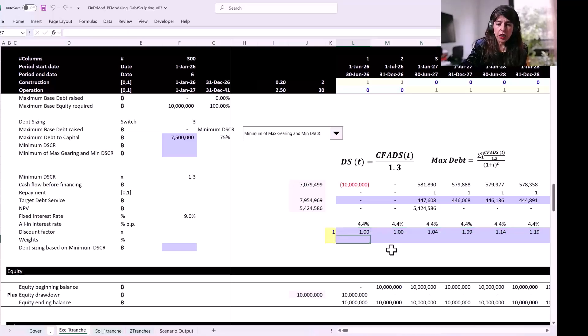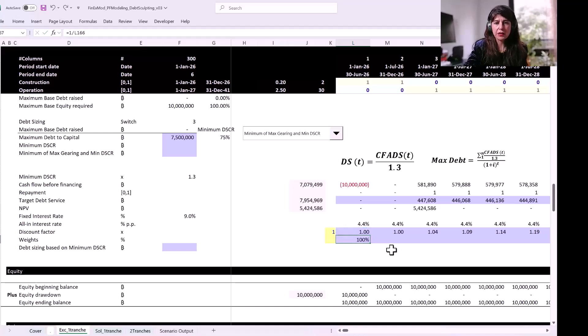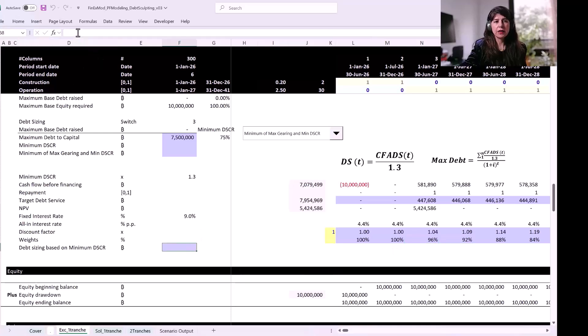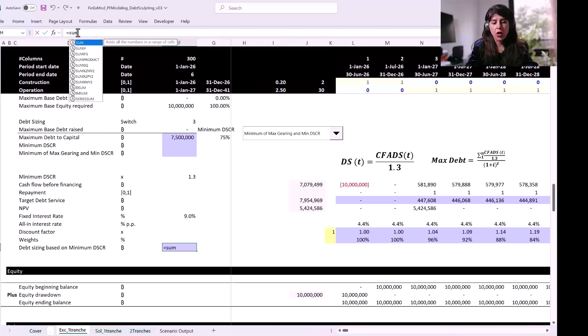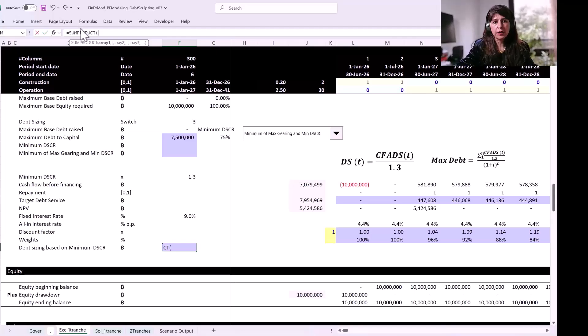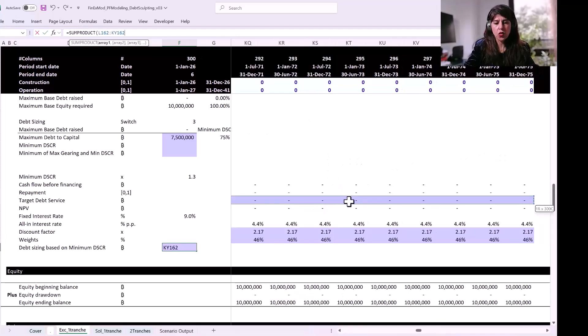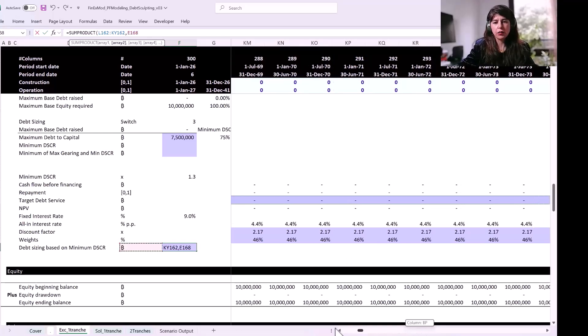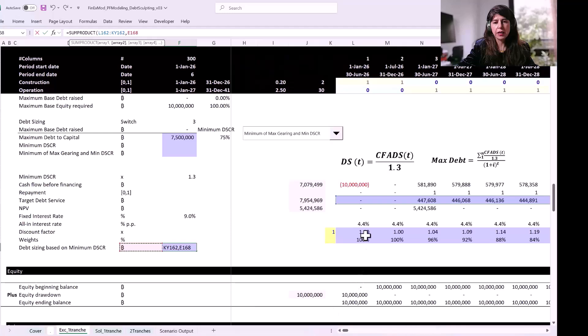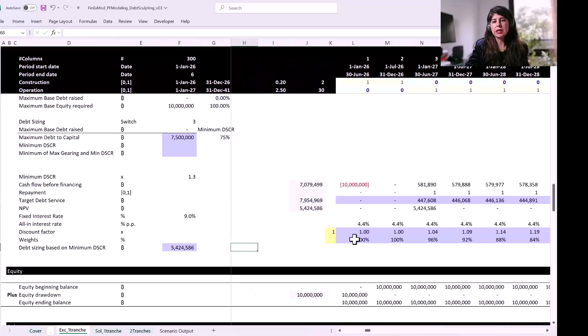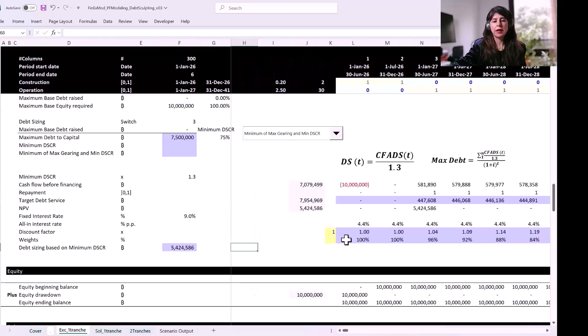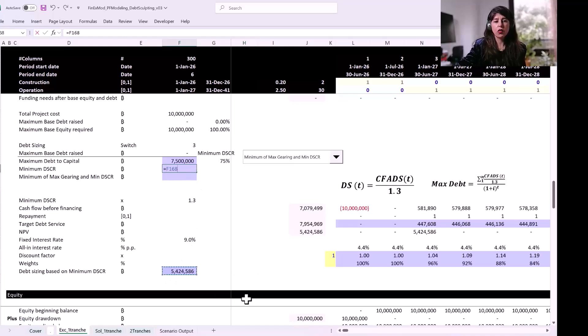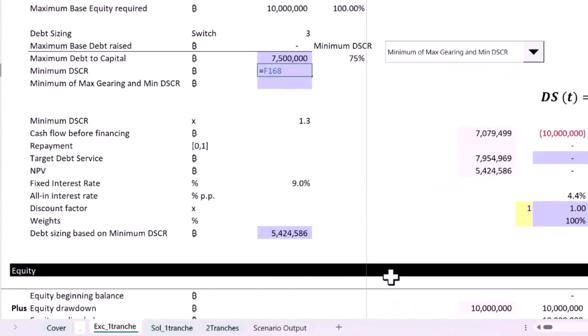You can also express these discount factors in terms of weights, in terms of percentages, so that you know exactly what are the weights that you're attaching to the future cash flow. To calculate the maximum debt and get the present value of these future cash flows, you can use the SUMPRODUCT function. Ask Excel to go to this row of data, and for each cell multiply them by the weights. Based on the minimum DSCR constraint, our debt sizing is now limited to 5.4 million.